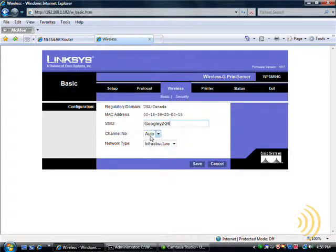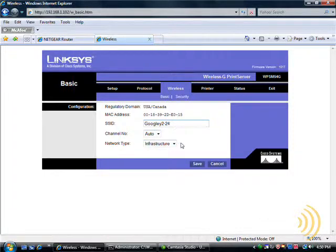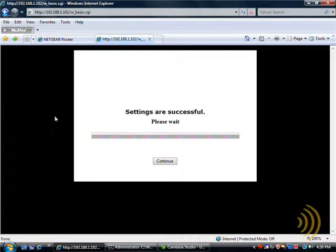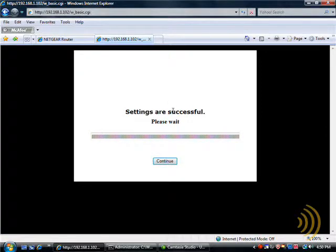Auto is fine, and infrastructure is the mode that we're using. And it tells us we can continue.